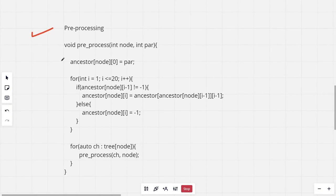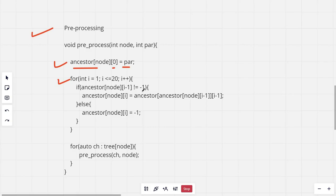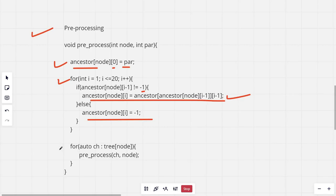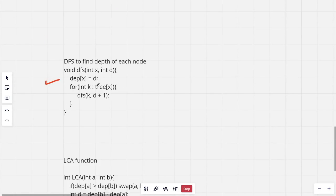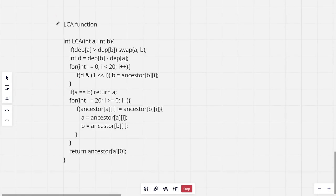The preprocessing part is the same as the previous problem. We set the 2^0-th ancestor for each node as its parent, then for i from 1 to 20: if the 2^(i-1)-th ancestor is not -1, then the 2^i-th ancestor is set accordingly; otherwise it's -1. We then do this for all children of each node. We also find the depth of each node using a DFS, maintaining a variable D and increasing it for all children.